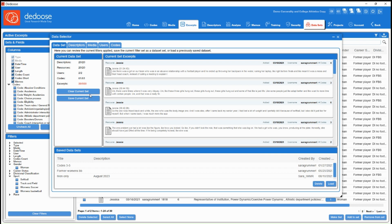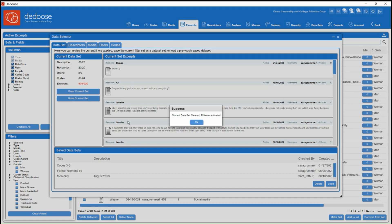And you can also clear current set. So if you want to clear out your filter and make sure that you're viewing all of your data, you can do so by hitting clear current set. And there you have it.